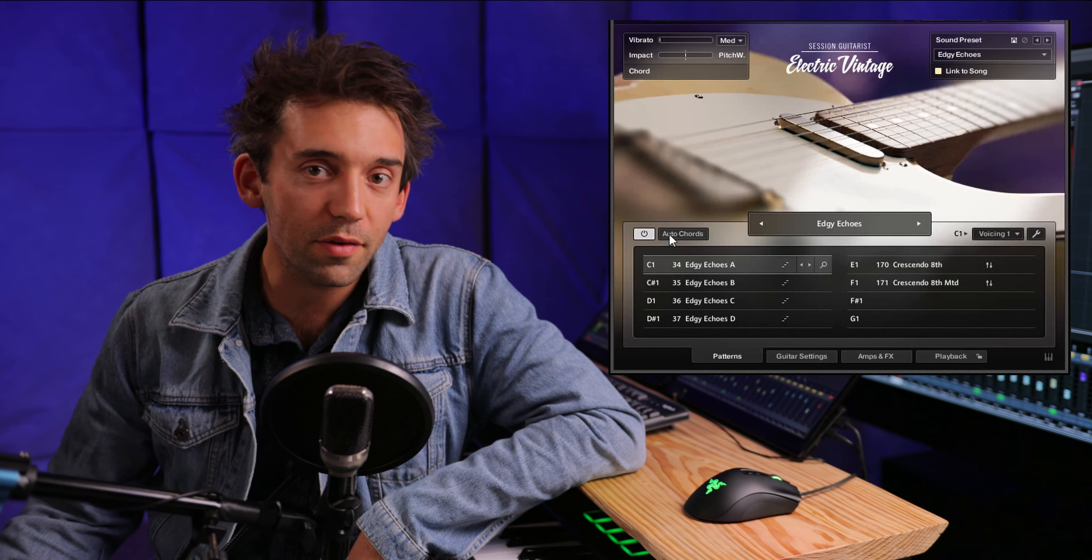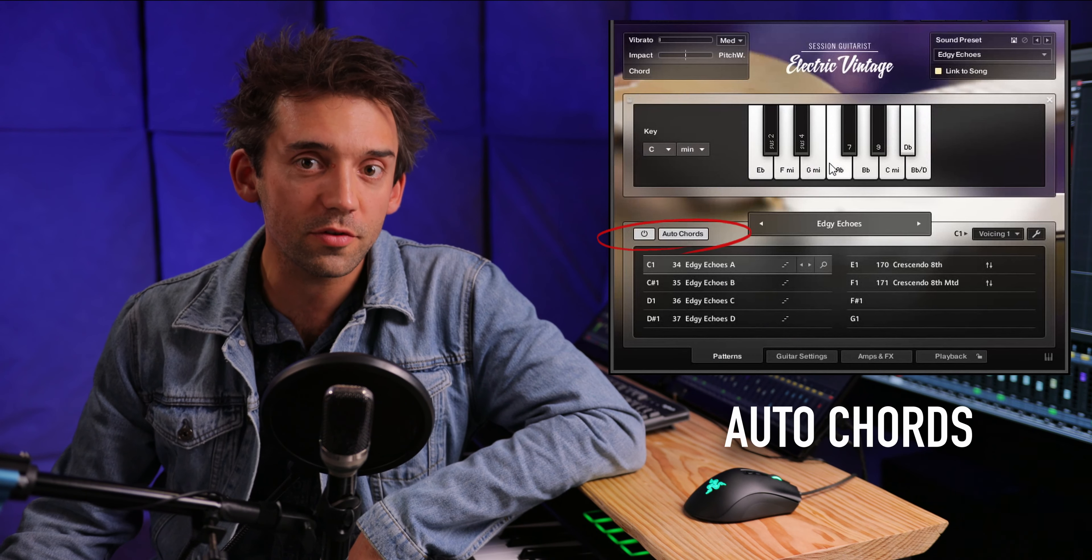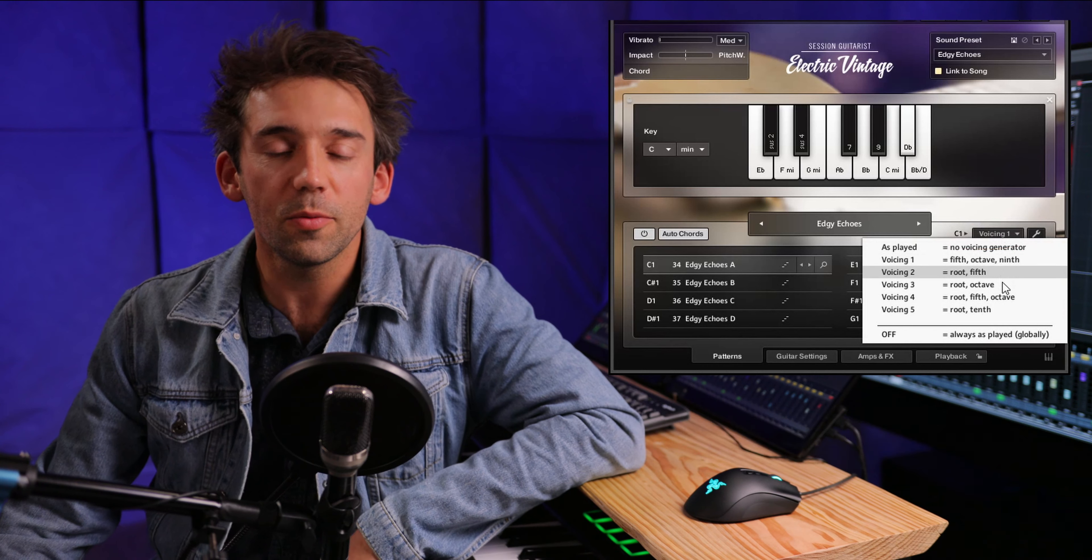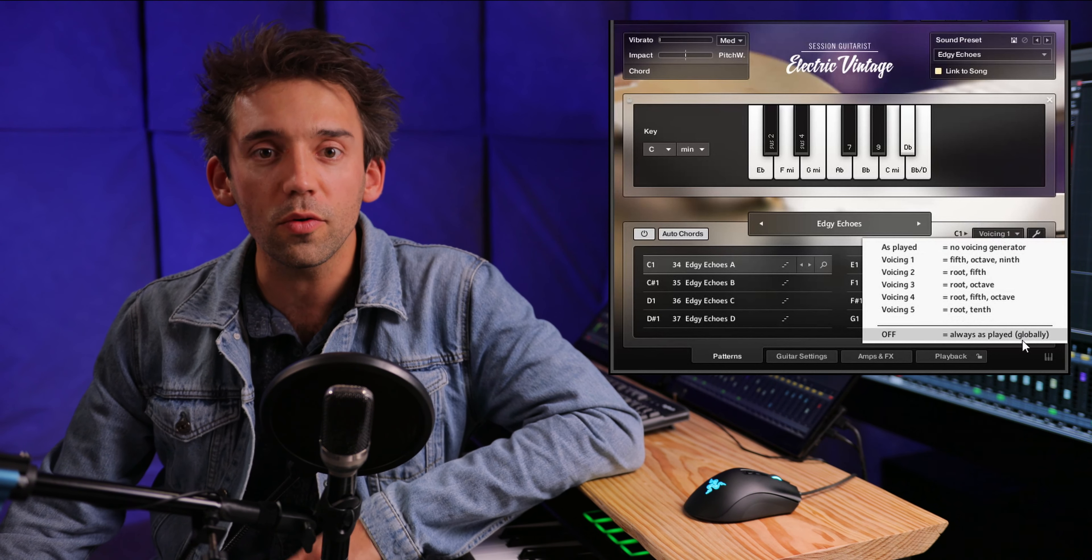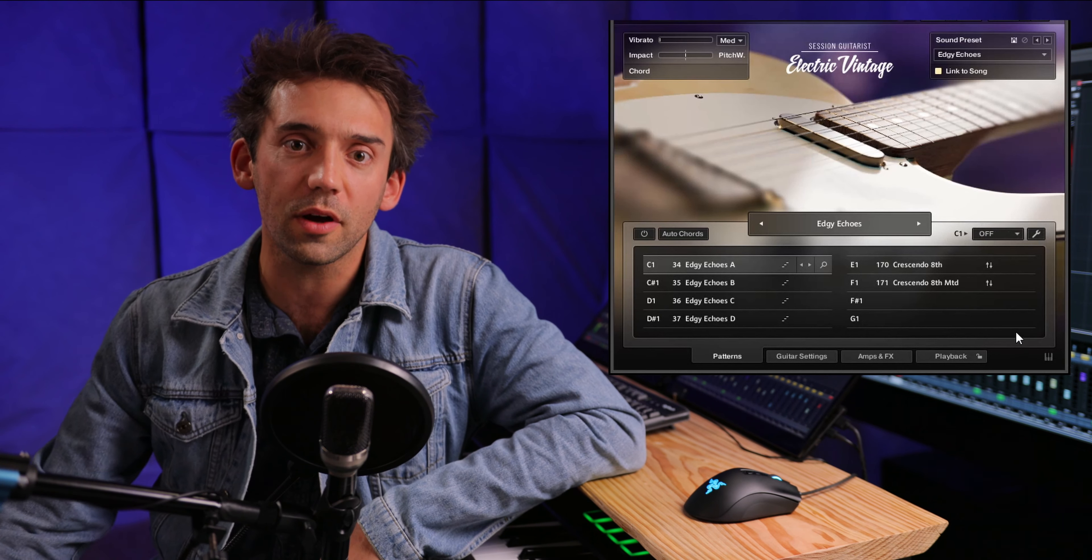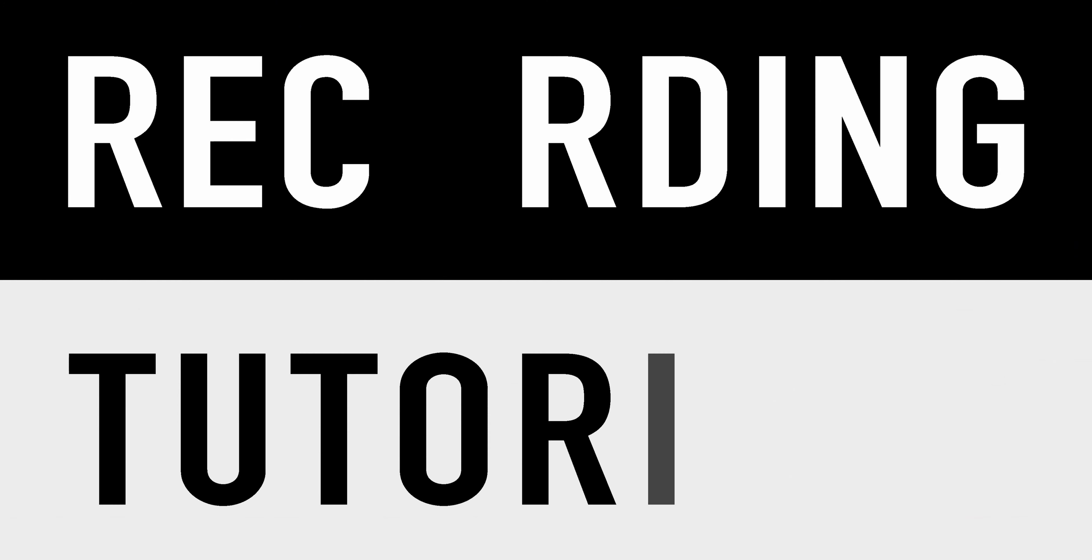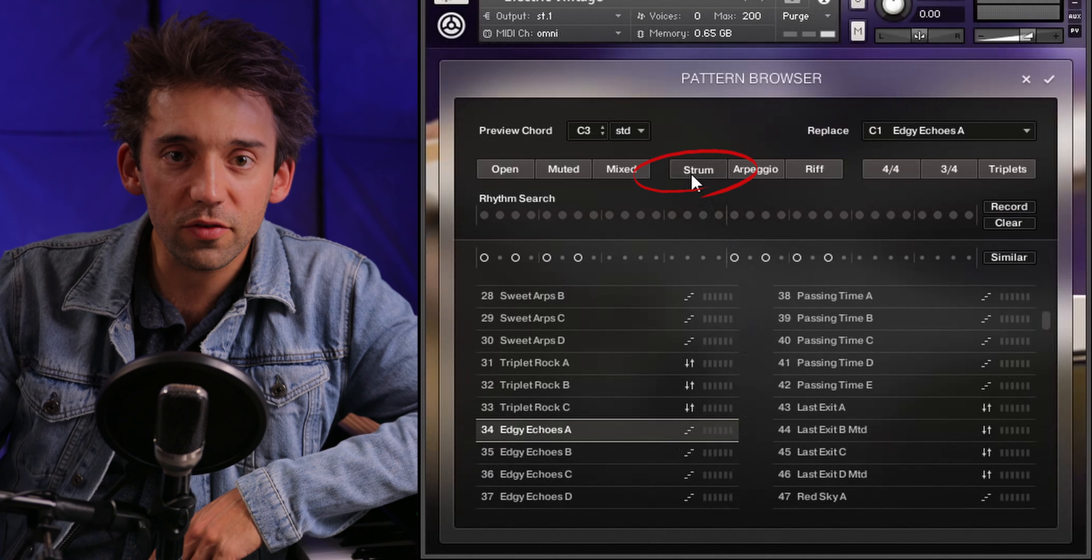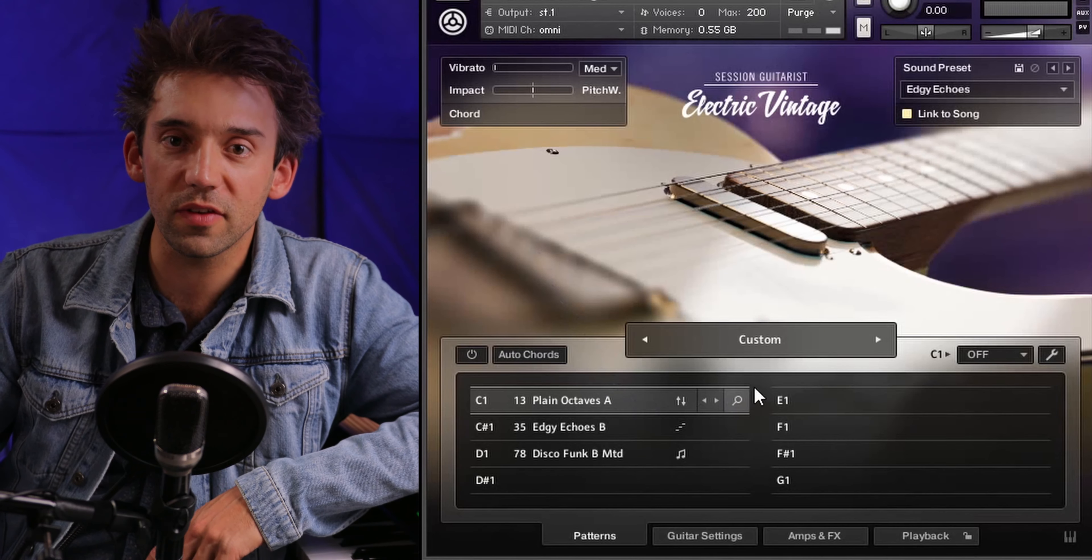Hi everybody! Welcome to part 2 of our Session Guitars tutorial series. In this video we'll show you everything you need to know about the Autochords module and the voicing generator. We'll also show you how to play your own voicings if you prefer to work without preset voicings or chords.